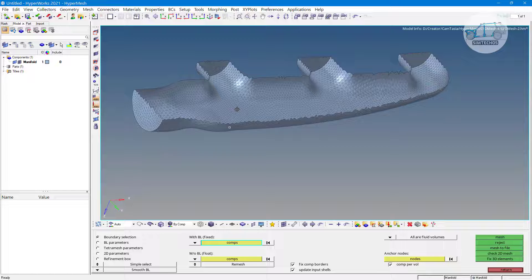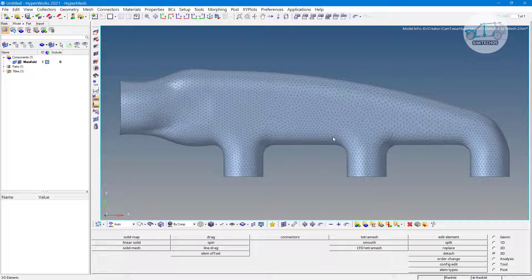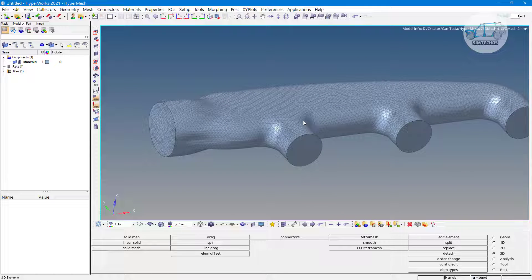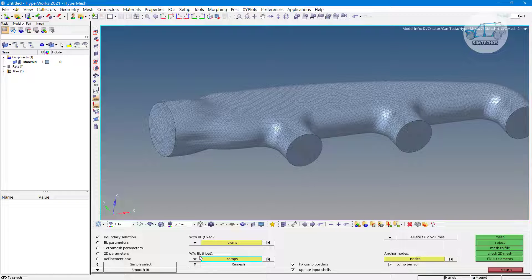I'll hide half the elements. So the problem we have is that we don't want boundary layers for the inlet and outlet regions. There are two ways to handle this. When you go with CFD tetra mesh, instead of 'component' use the 'element' option and select the wall elements. The BL option is the boundary layer option — if you select any element in this option, the software will generate a boundary layer for it.